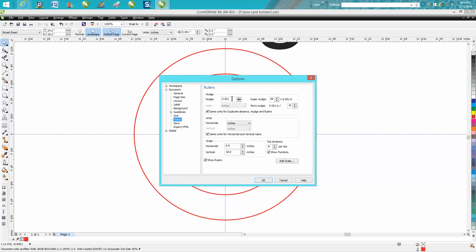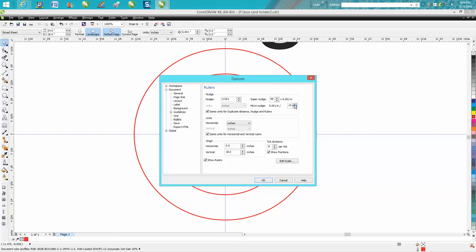You can set it on .001, but then you can set your super nudge on any number, you can set it on 10, 99 I think is the highest you can go. And then you can set your micro nudge really small. I set it at .001 divided by 25.